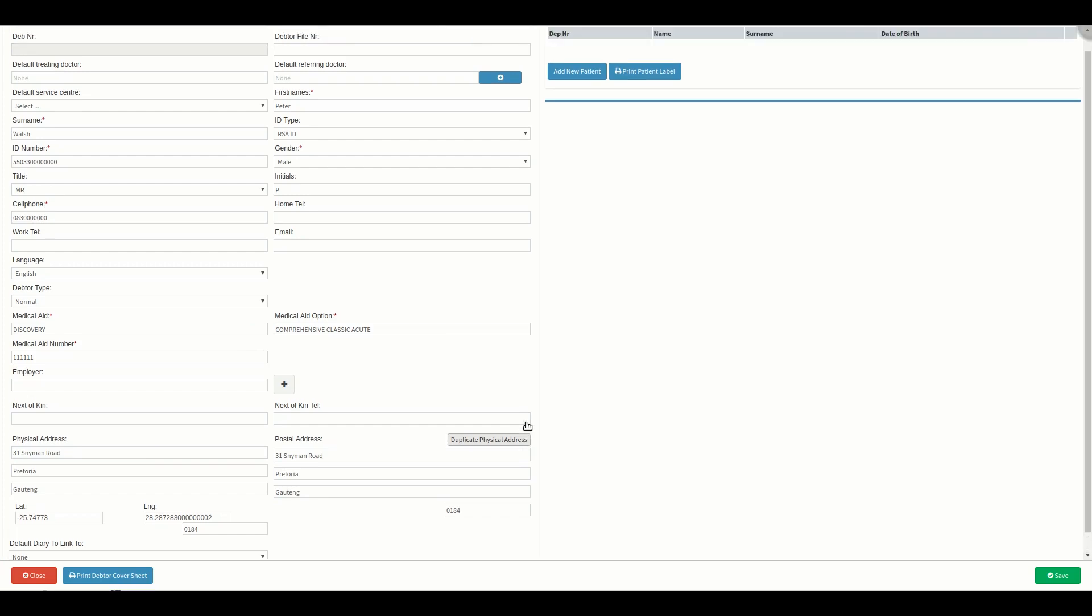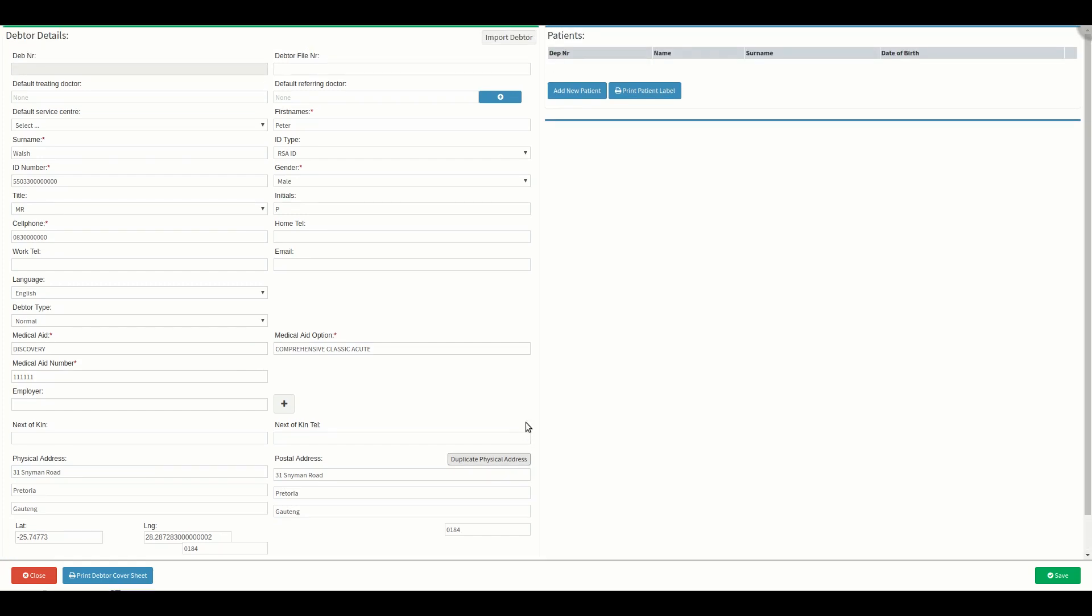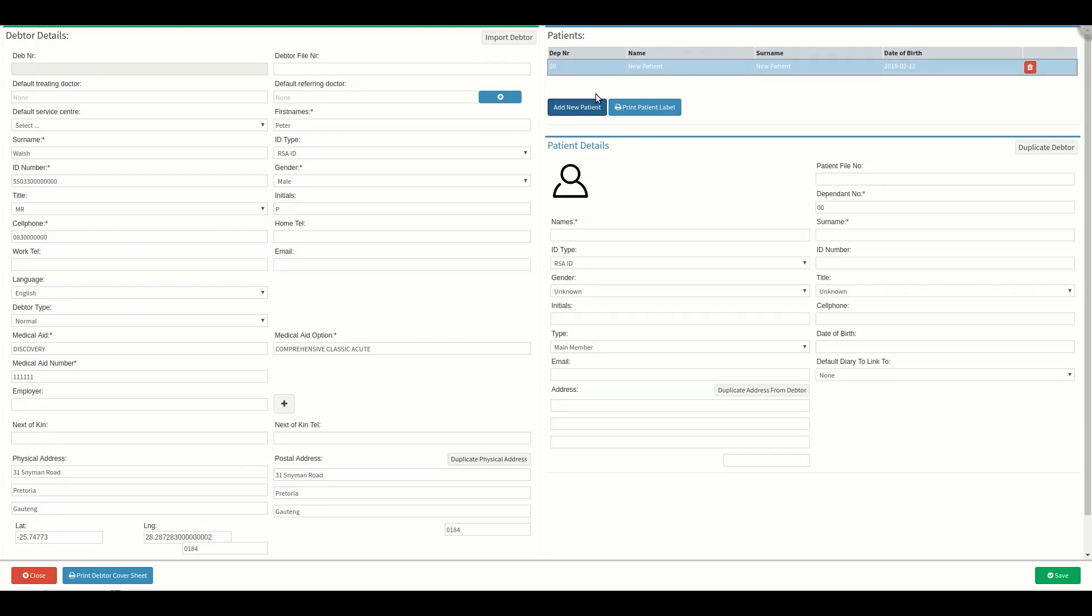Next step is to capture the debtor or main member as a patient as well. Click on the add new patient button that's on the right side of the screen.